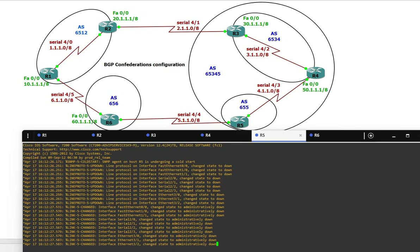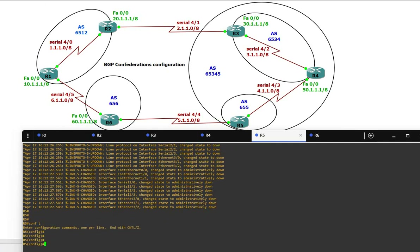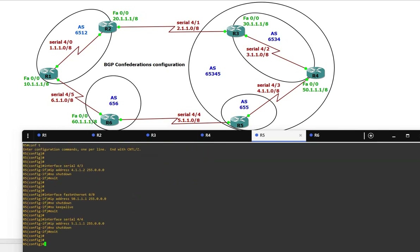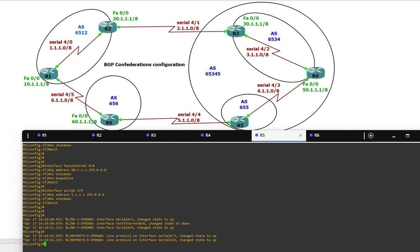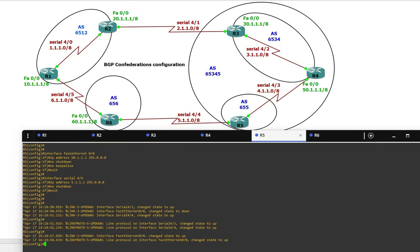Now Router 5 — here also we have two serial and one FastEthernet. In this lab I'm not using loopback, but if you want you can. Serial 4/3 is 4.1.1.2, FastEthernet is the 50 network, and Serial 4/4 is 5.1.1.1, which is connected to Router 6.